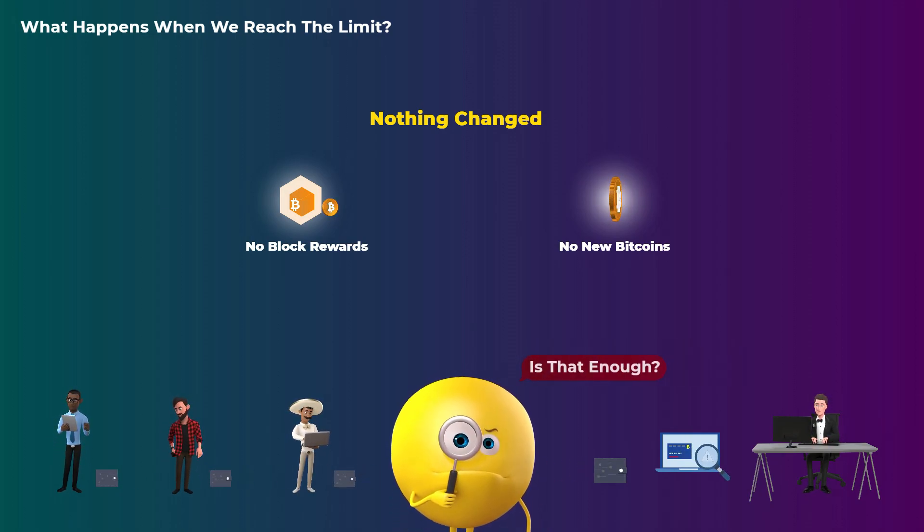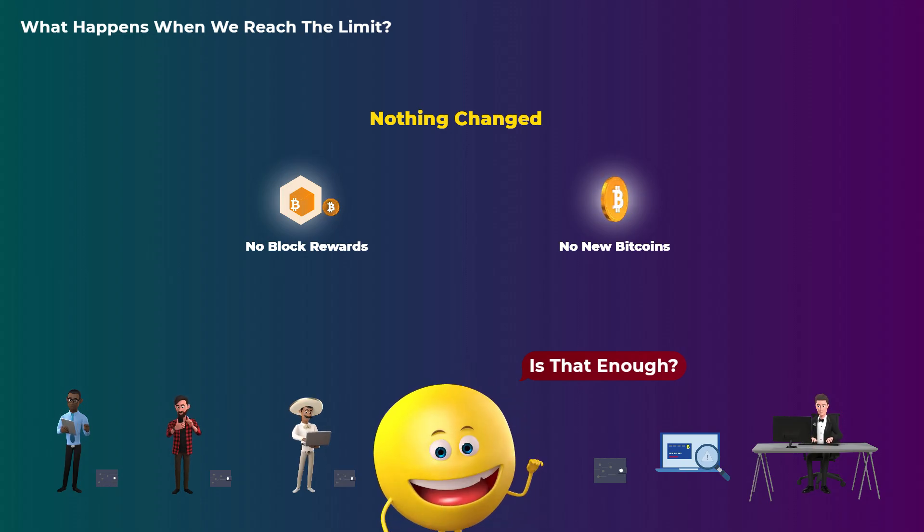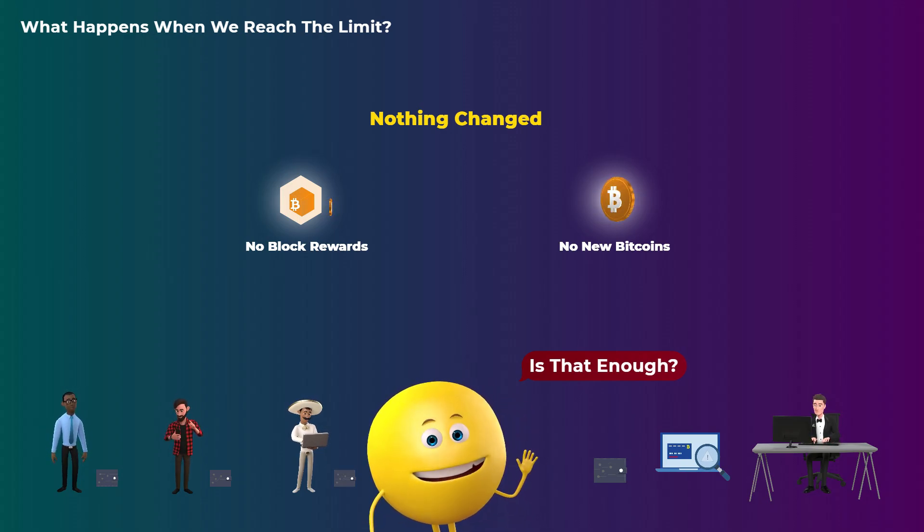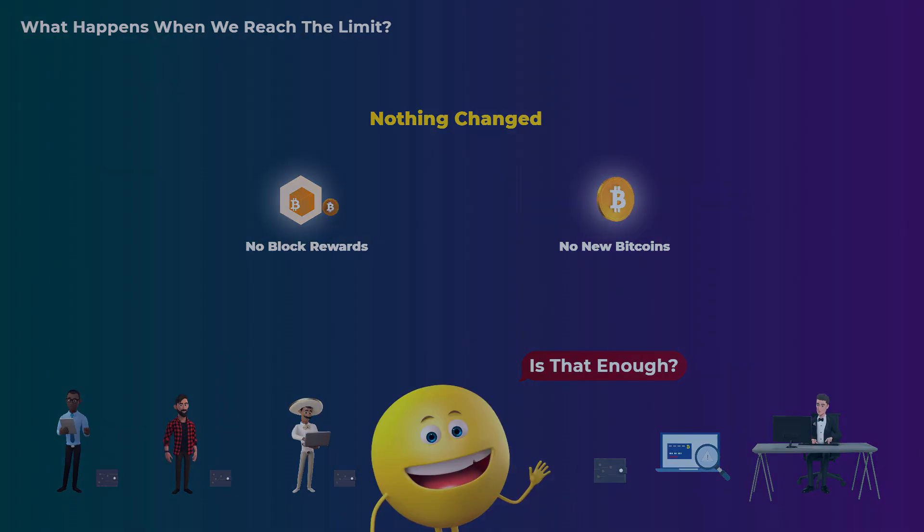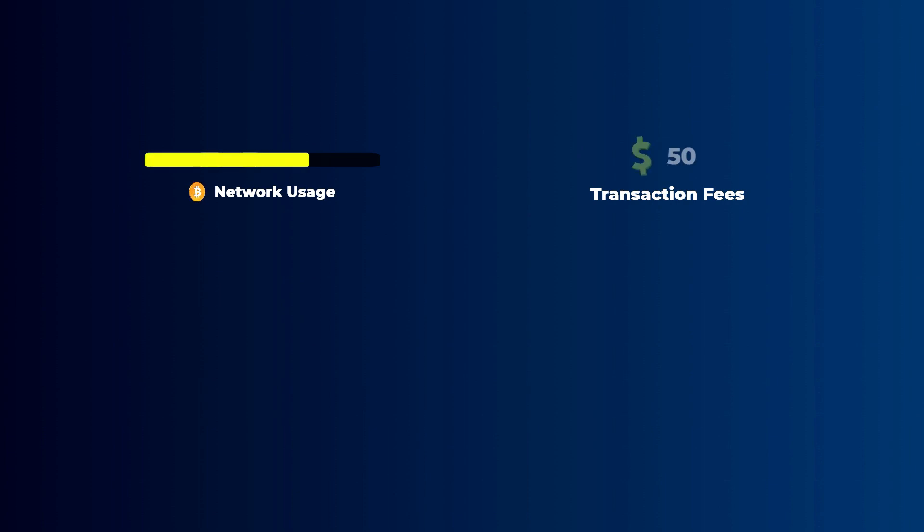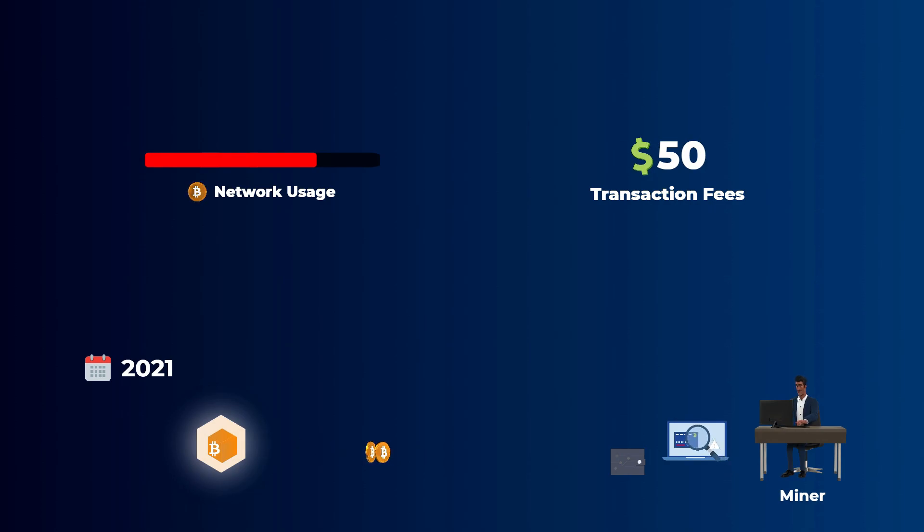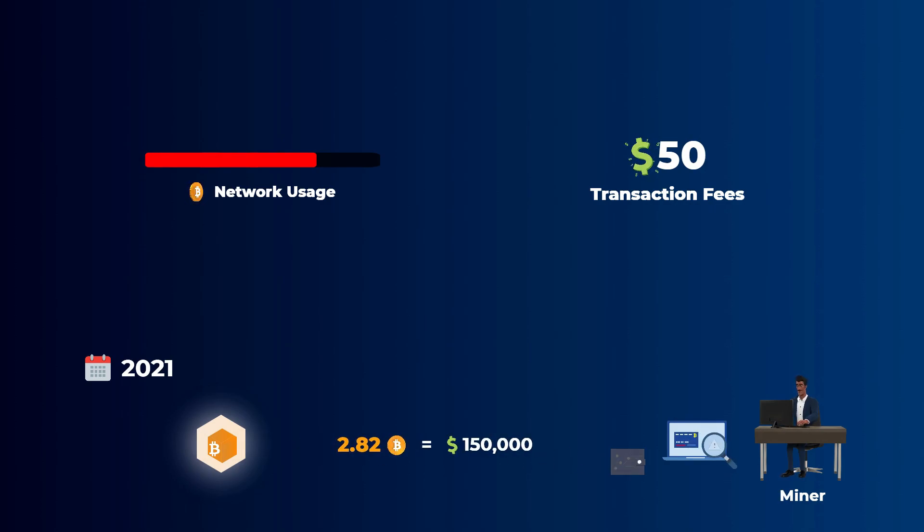So there is no block rewards and no new bitcoins will be created. When that happens, miners will only earn transaction fees paid by the users. You may be wondering, is that enough? Won't miners just stop mining? Well, one thing could happen by then is that the usage of Bitcoin by users may increase. And when that happens, the transaction fees will greatly increase, just like what happened in 2021, where the transaction fees paid in one block reached 2.82 bitcoins, which was around $150,000 at that time.